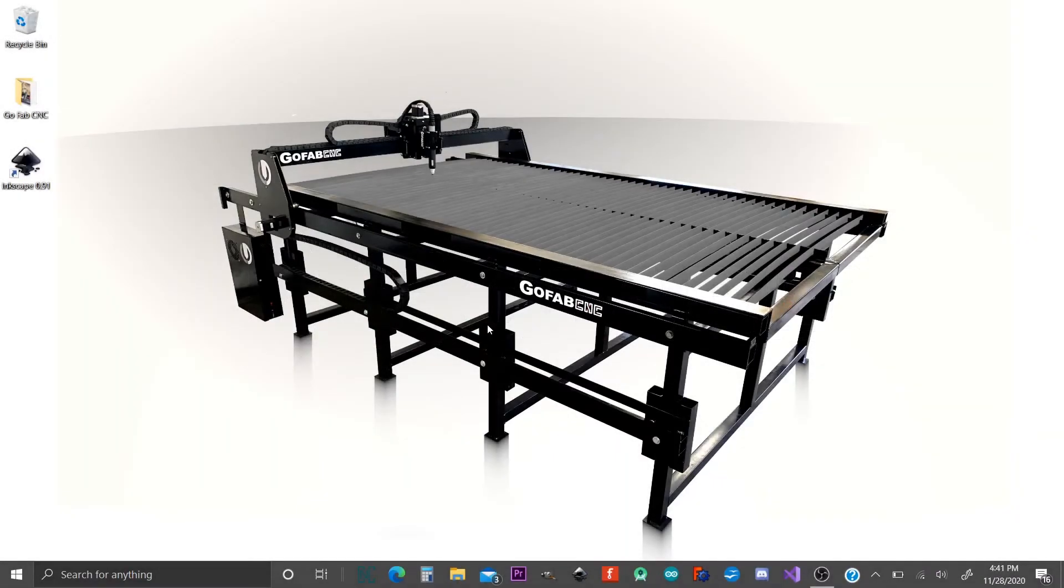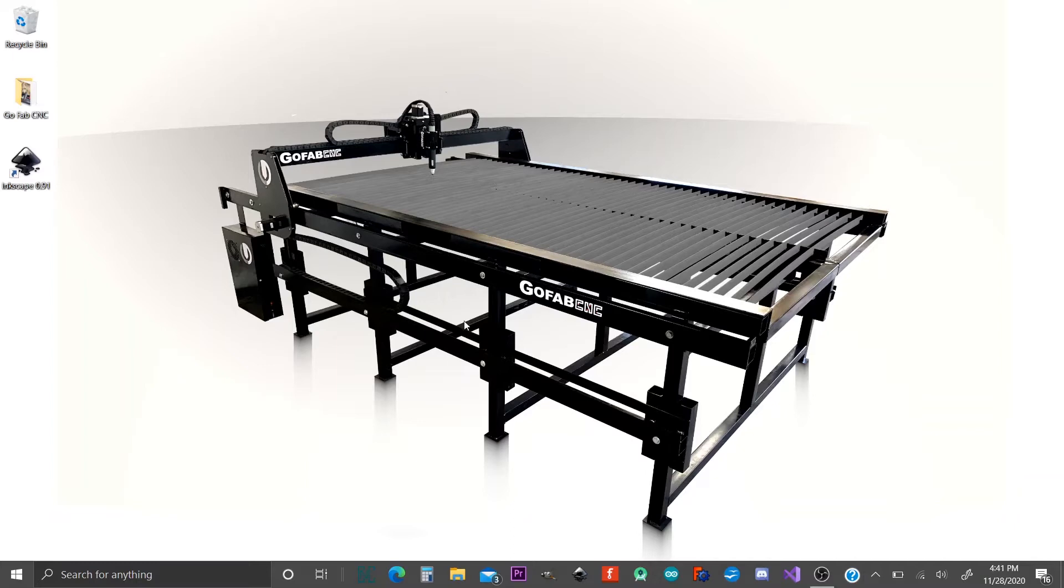Hey, welcome to the Inkscape setup video. This is Ryan at GoFabCNC. This video is going to go over getting your Inkscape set up for the very first time so that you can create G-code to cut files on your GoFabCNC table.